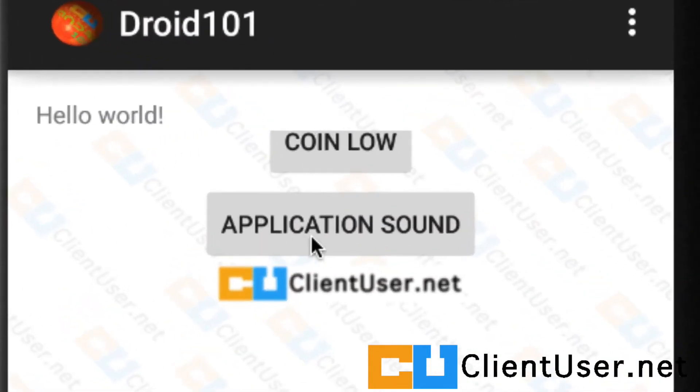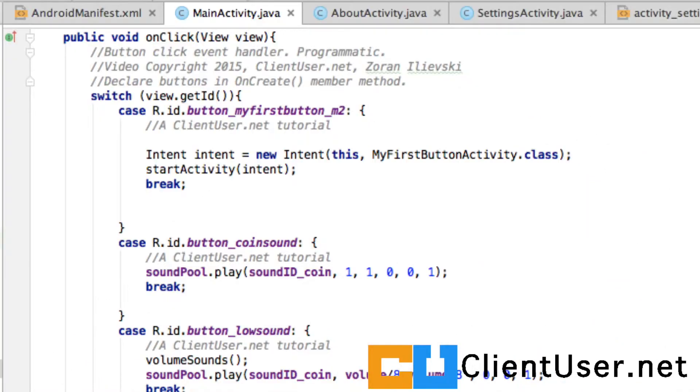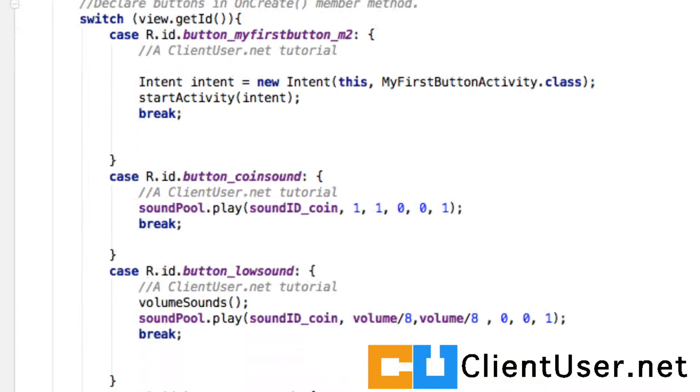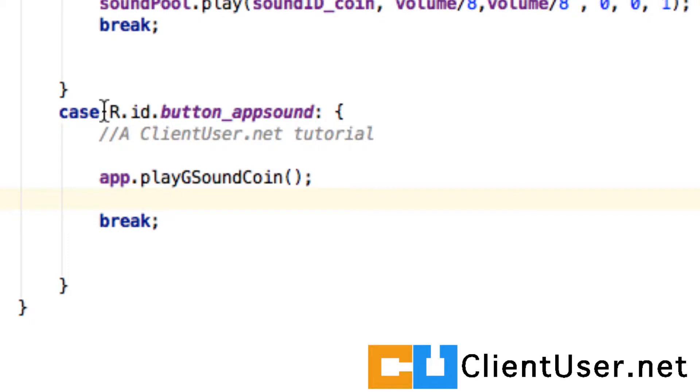I'm going to pick on this application sound button that we've already created, and in the main activity code under where we handle that button.